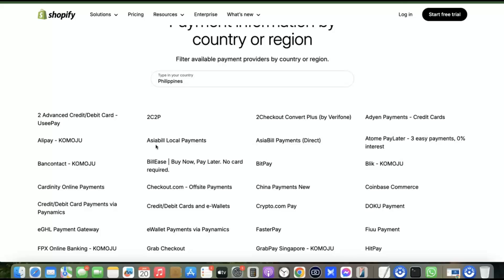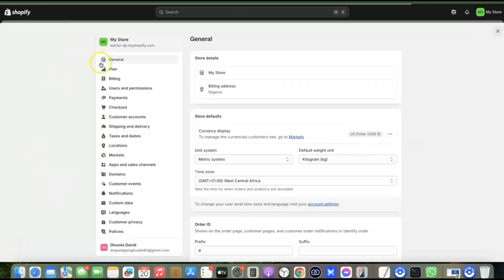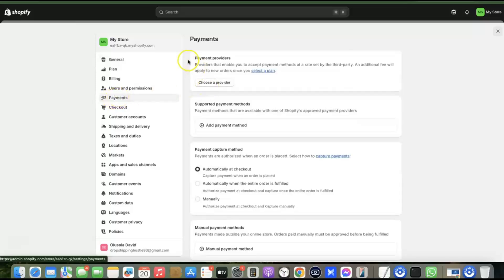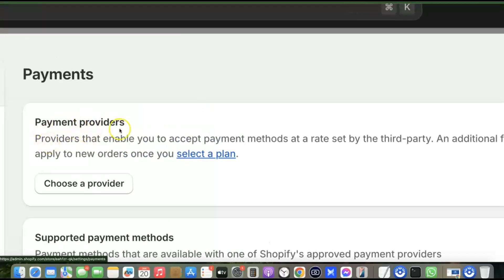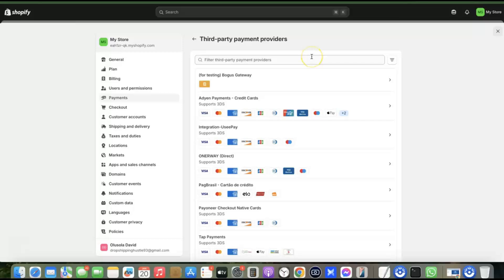To set this up, go back to your Shopify store. From your Shopify dashboard, click on Settings, then come over to Payments and click on it. You'll see 'Payment Provider' and 'Supported Payment Method.' Under Payment Provider, click on 'Choose a Provider.' This will allow you to choose from different payment gateway providers, including one that lets you receive both local and international payments.